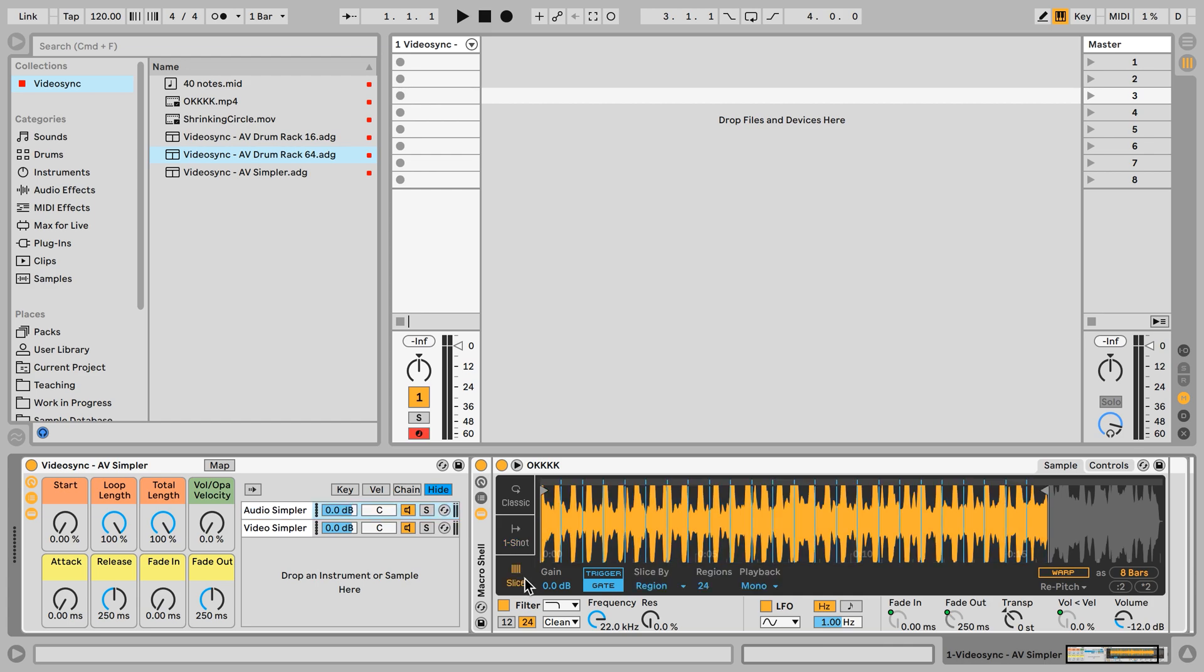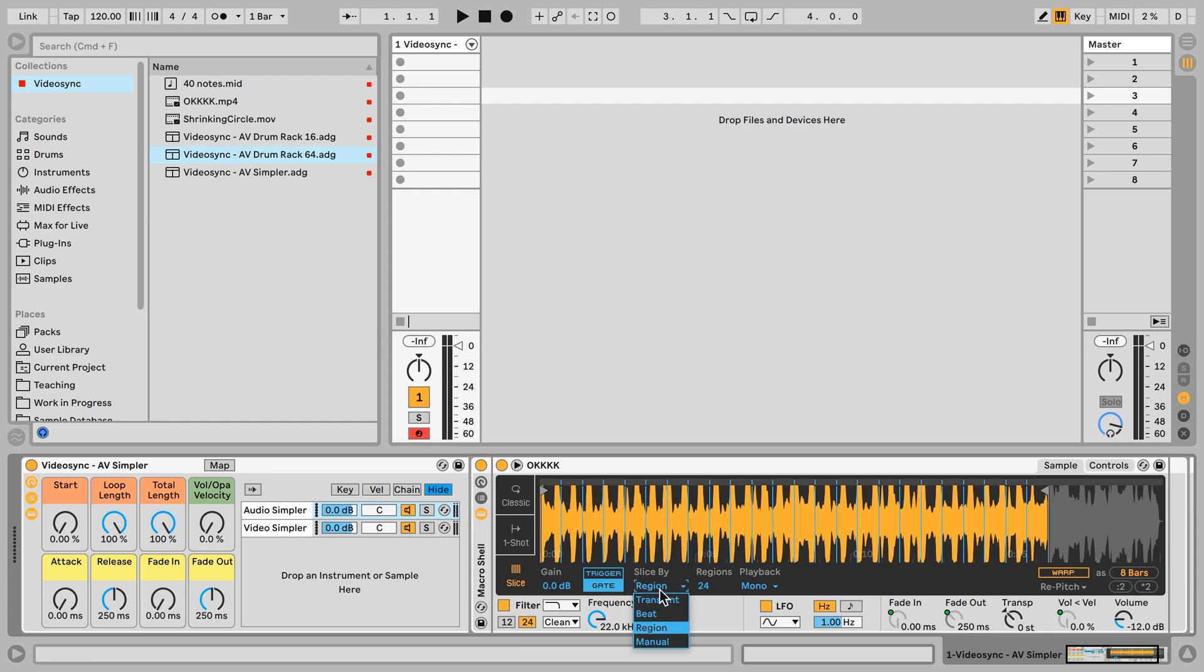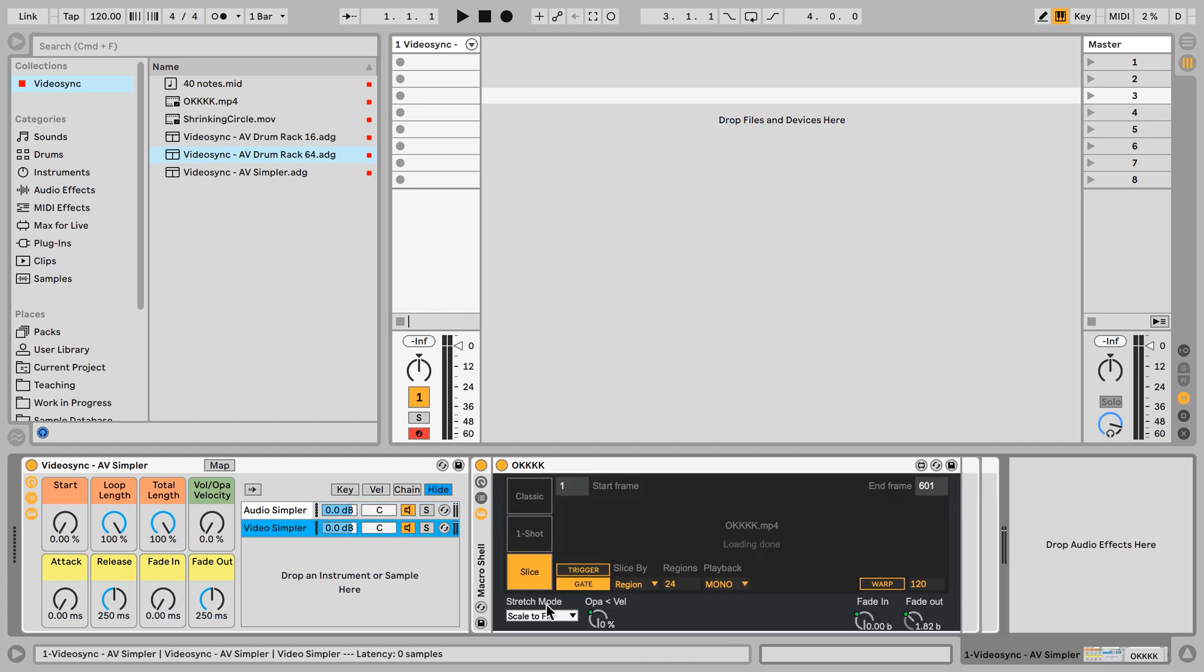So slicing mode starts from C1, contrary to one shot and classic mode that starts at C3. So it's C1 and up to trigger all of these different regions, because right now the slicing mode is set to region. And in the audio simpler, we have four slice by modes, but in the video simpler, we only have two. So that's why I set it to region and I set the number of regions to 24.